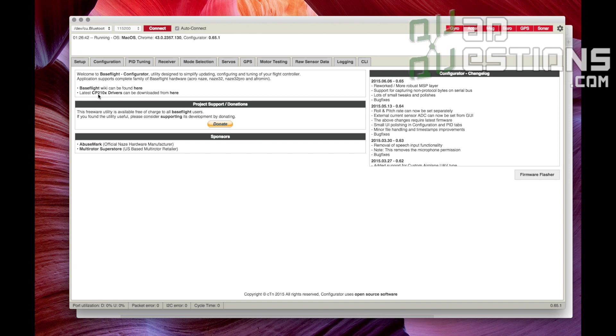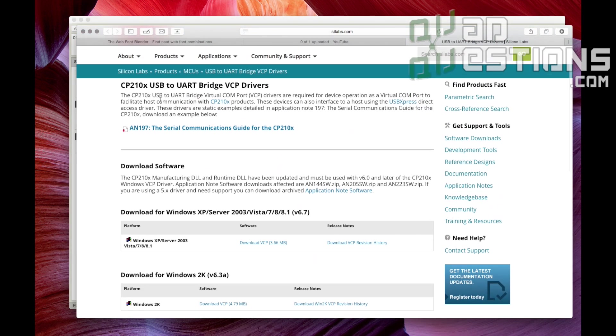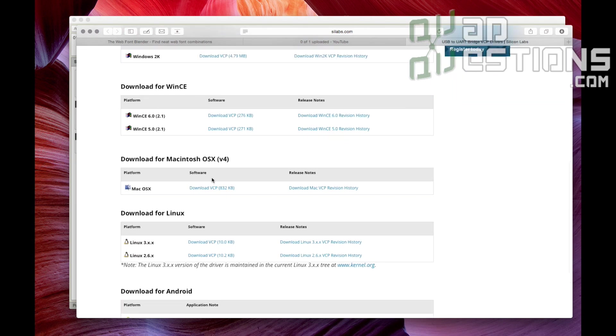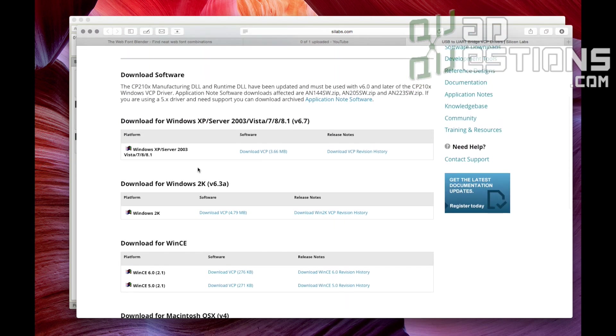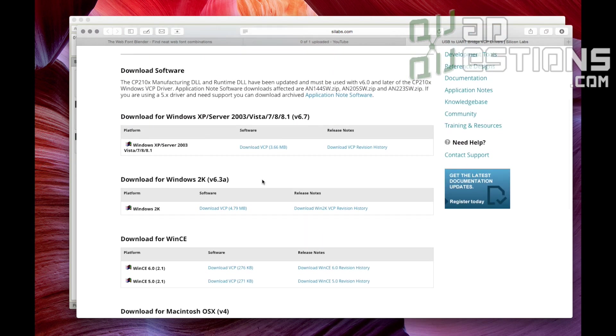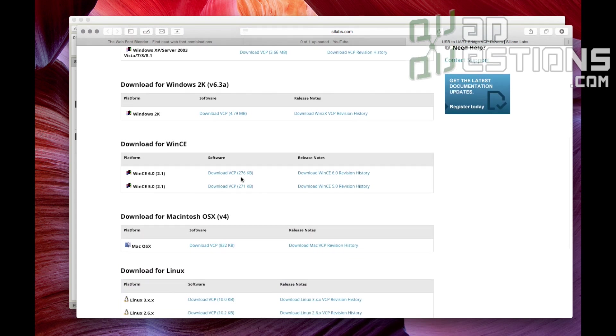It says latest CP210X drivers can be downloaded from here. Click this, it takes you to the Silicon Labs website, then you can find the driver for your system. If you're on Windows, download the driver there, follow the prompts to install.